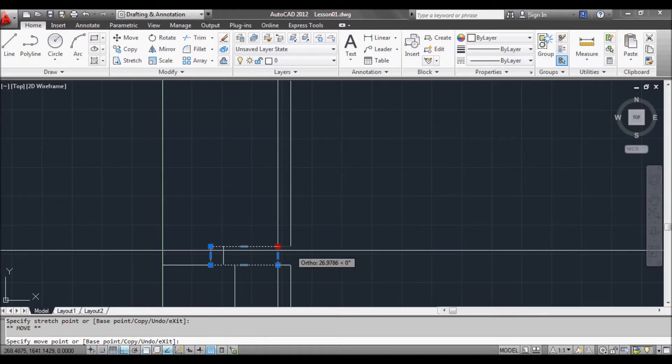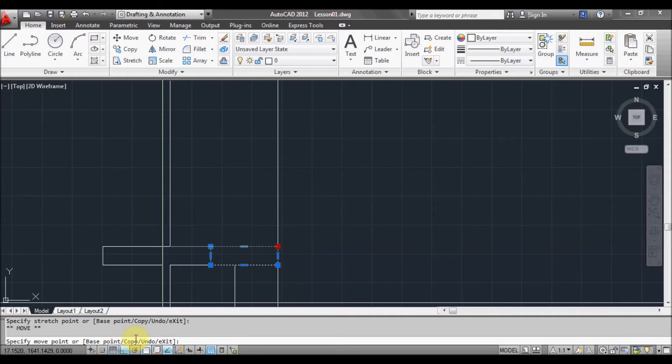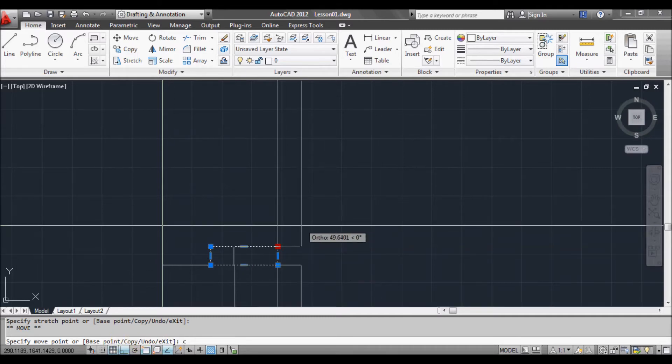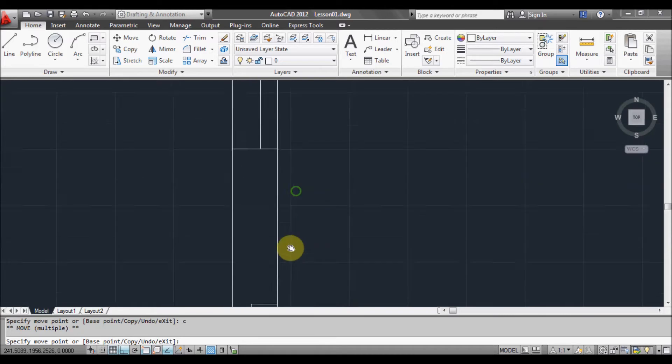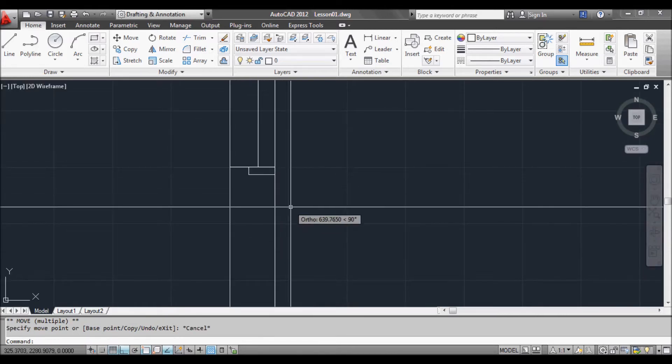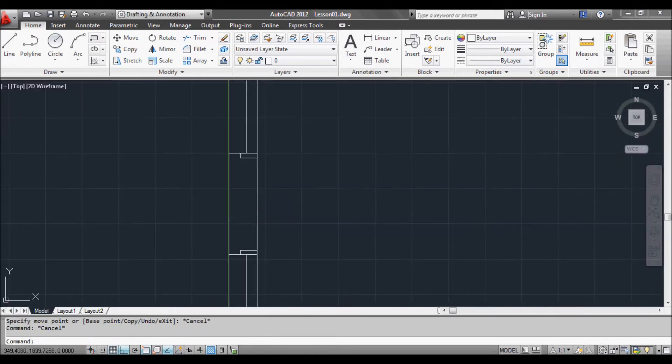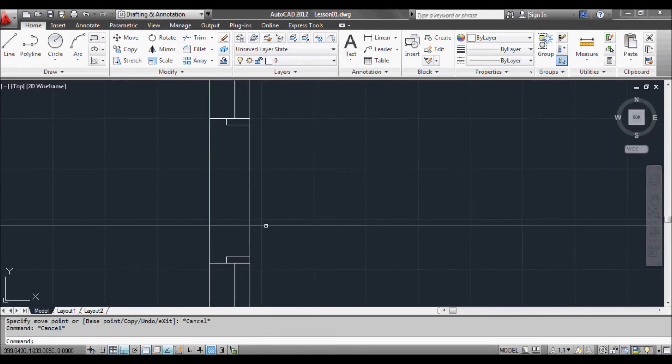So press space again. So we've got the move command. And as you can see down here at the command prompt, if we press C and enter or space, it'll be a copy. So we want to move a copy of that to there. So there you go. That's one way to do it.